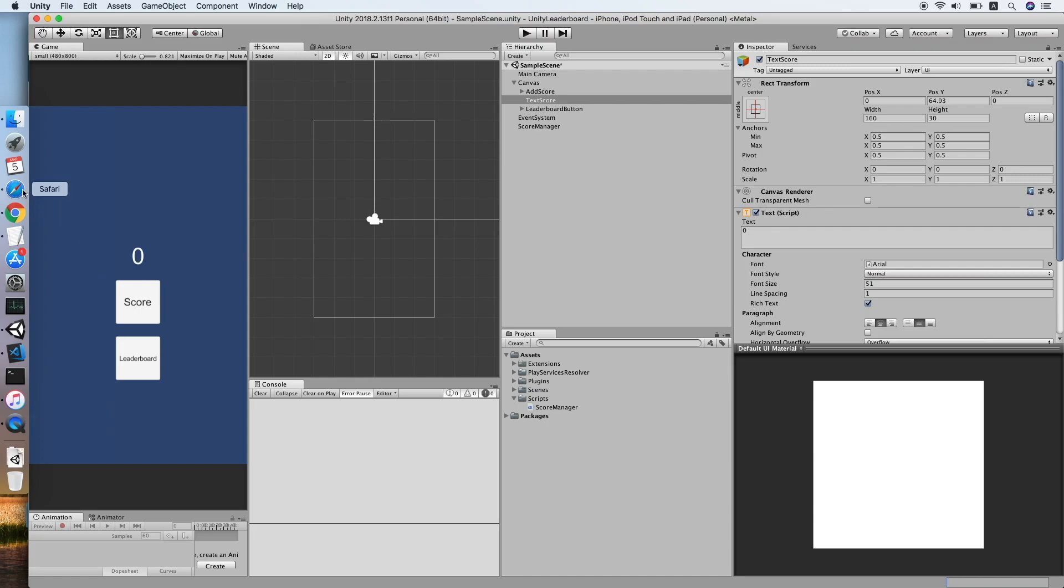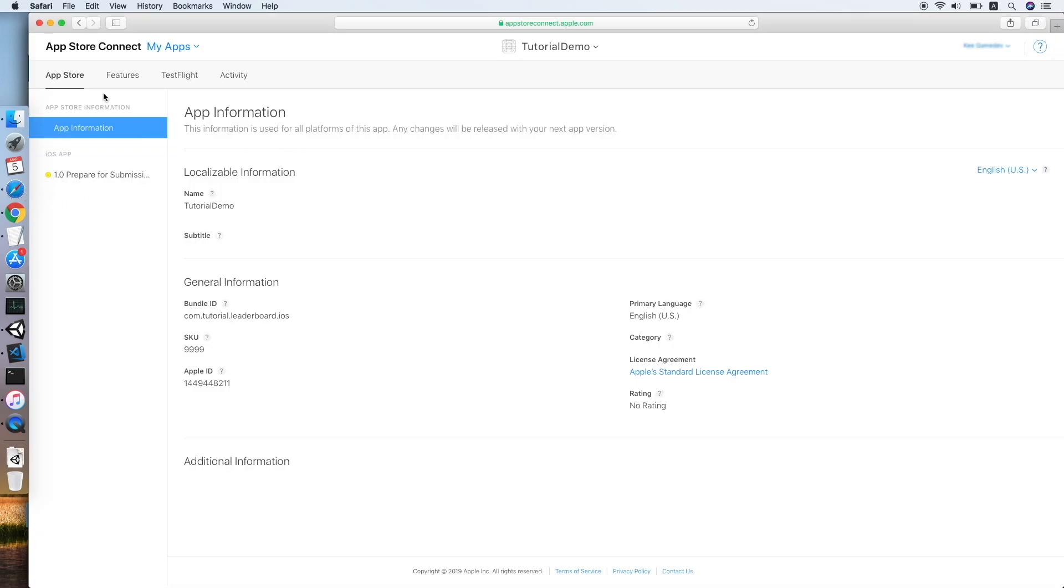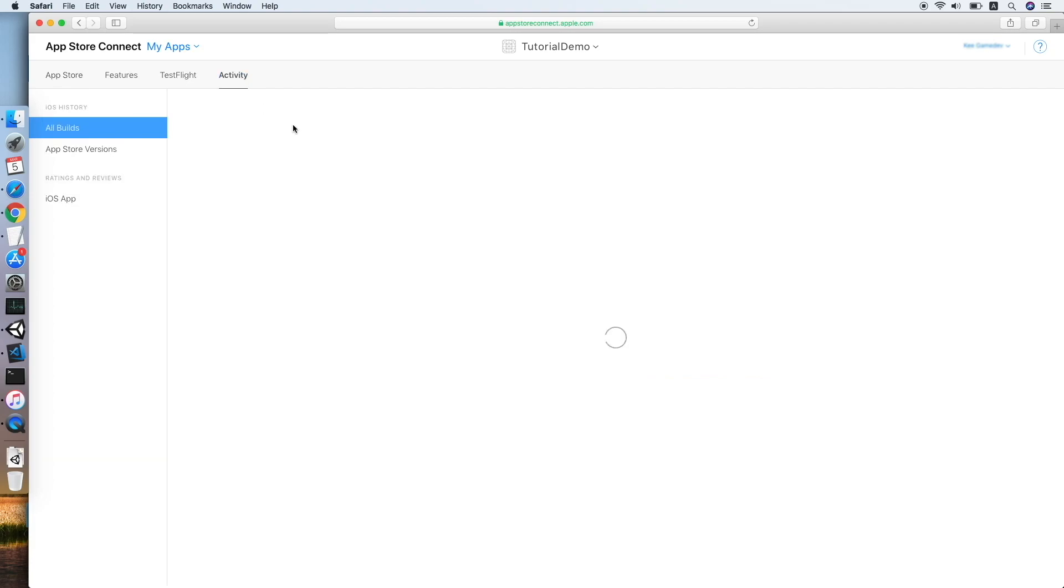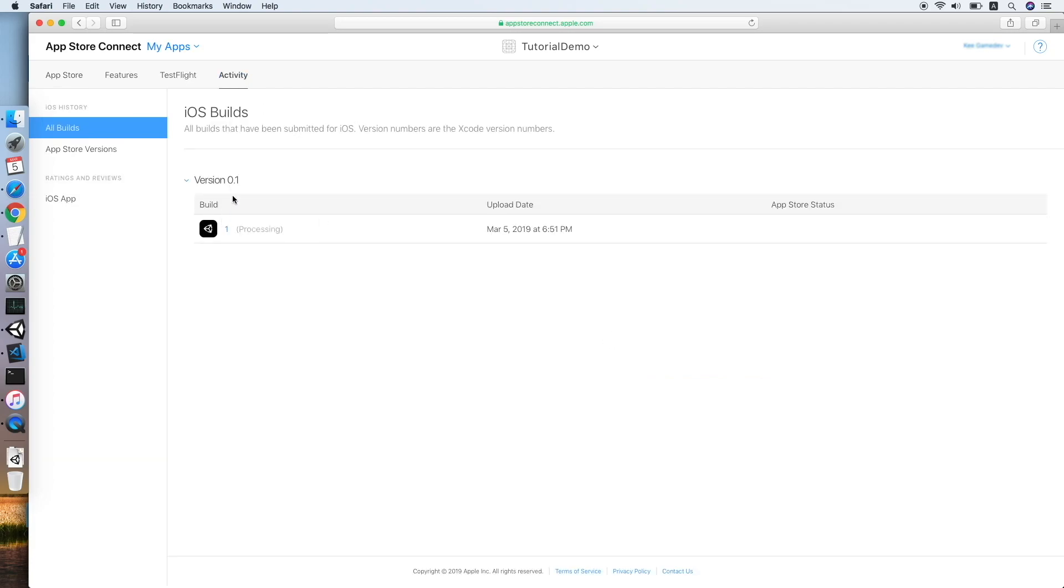For this tutorial, I will not be covering the submission to the App Store. I already built this project and submitted to the App Store for the process to begin. Now let's go to our iTunes Connect. As you can see, this is my App Store dashboard. Go to Activity - this is the build I have submitted earlier. Since it is now currently processing, I will stop the video now and continue after the process is complete. Now the build is ready.